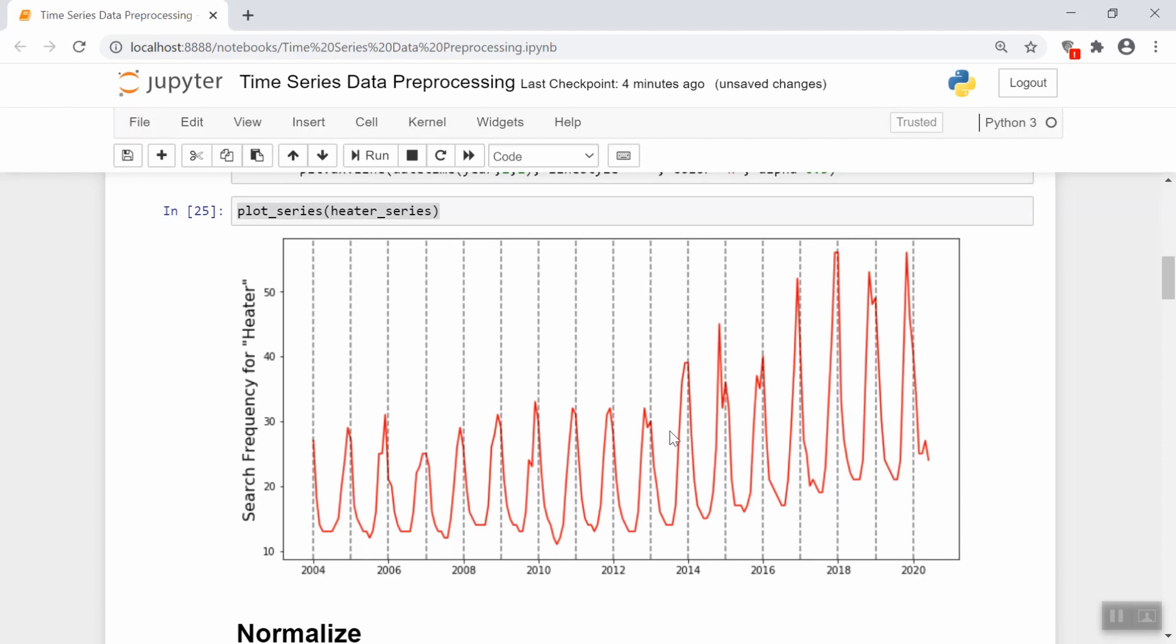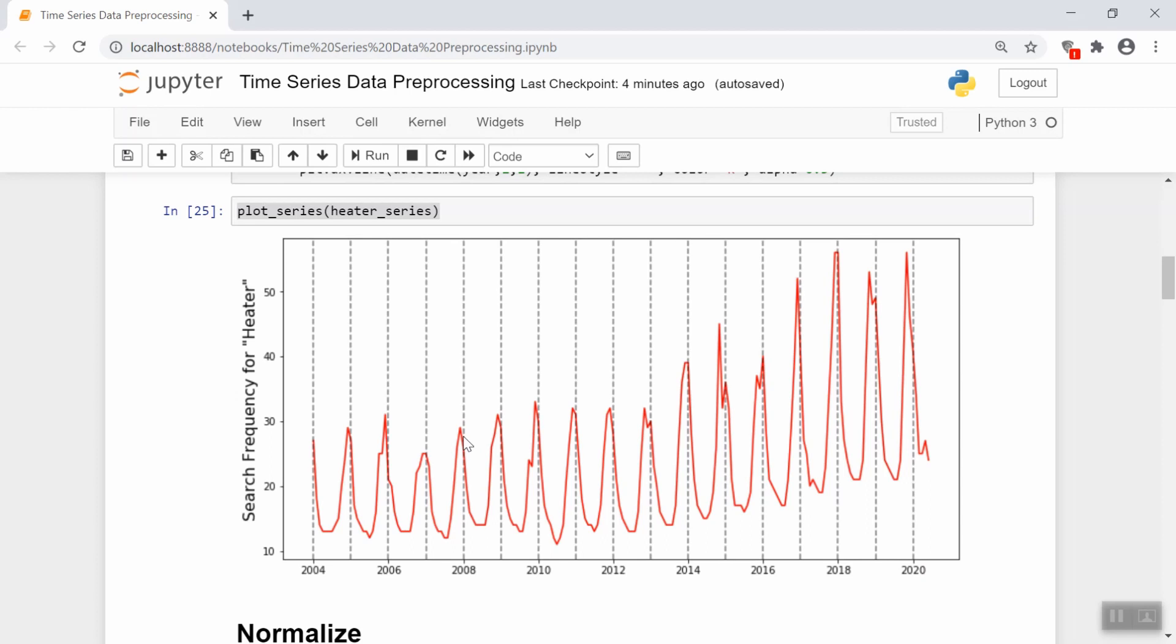Another very obvious thing to note is that there's clear seasonality. We see that these gray dotted lines would signify the beginning of each year. The search term gets very popular around the winter. By the way, this is United States data. So our winter is very cold. Therefore, search for the word heater is going to be highest when it's the coldest.